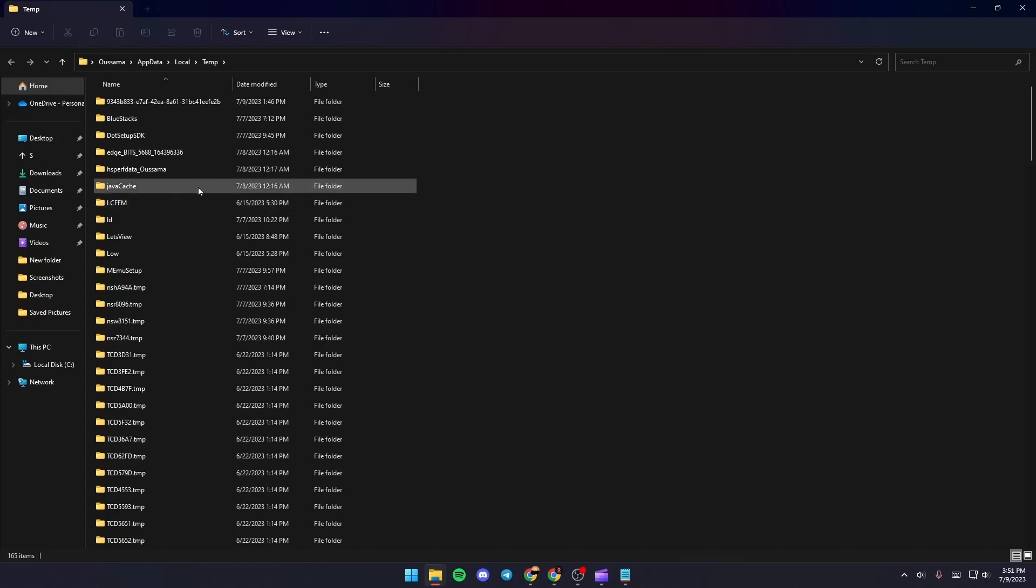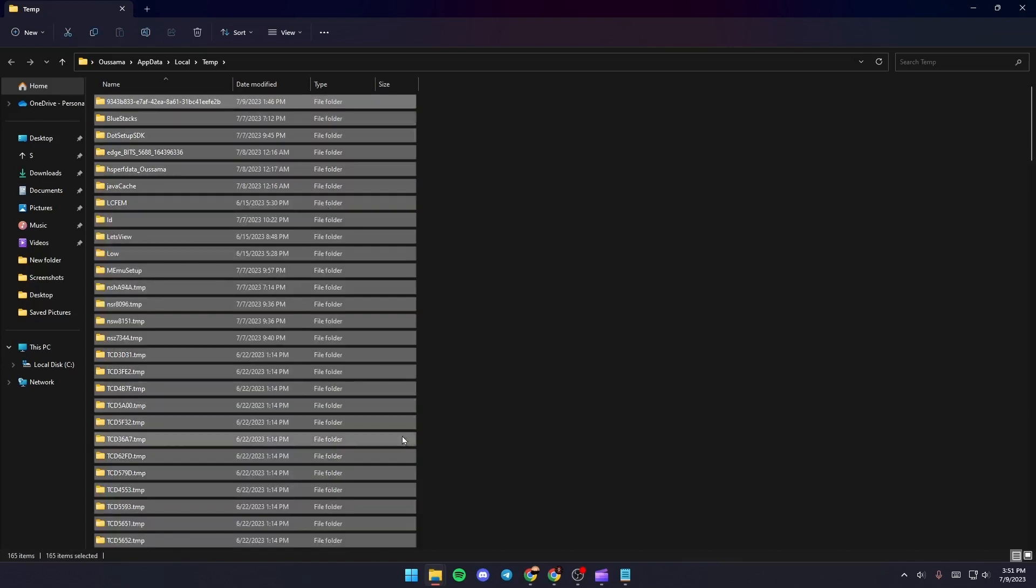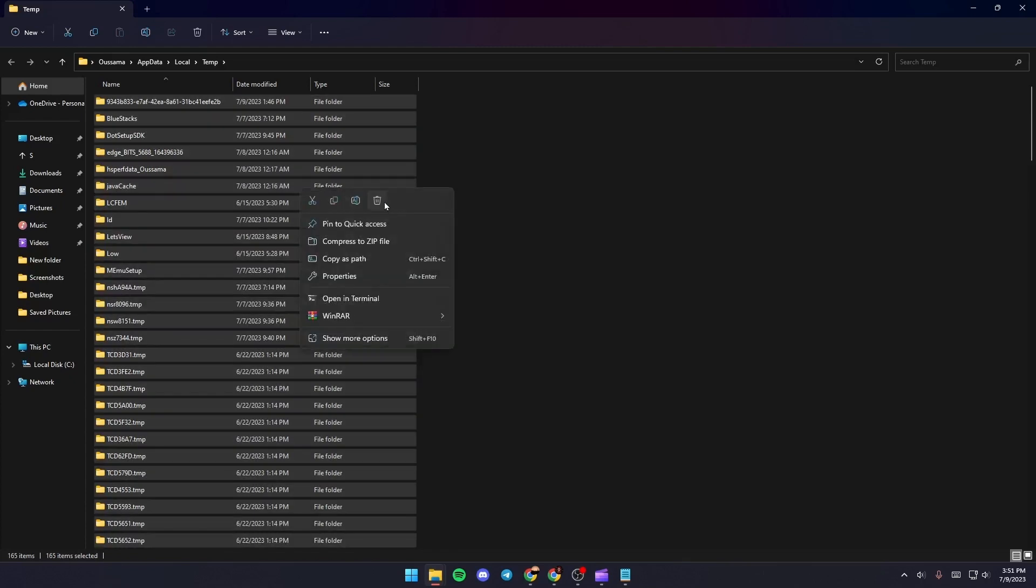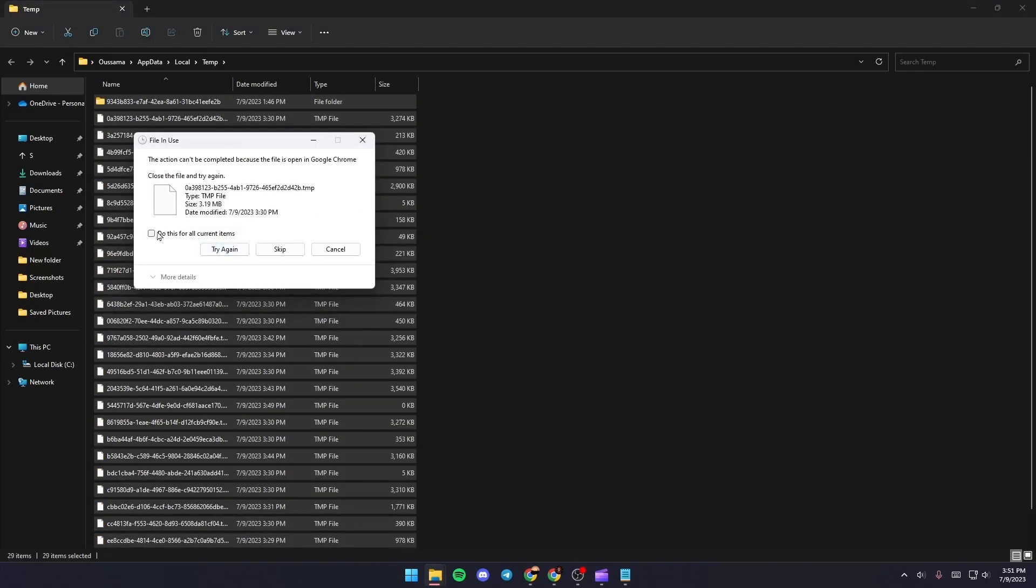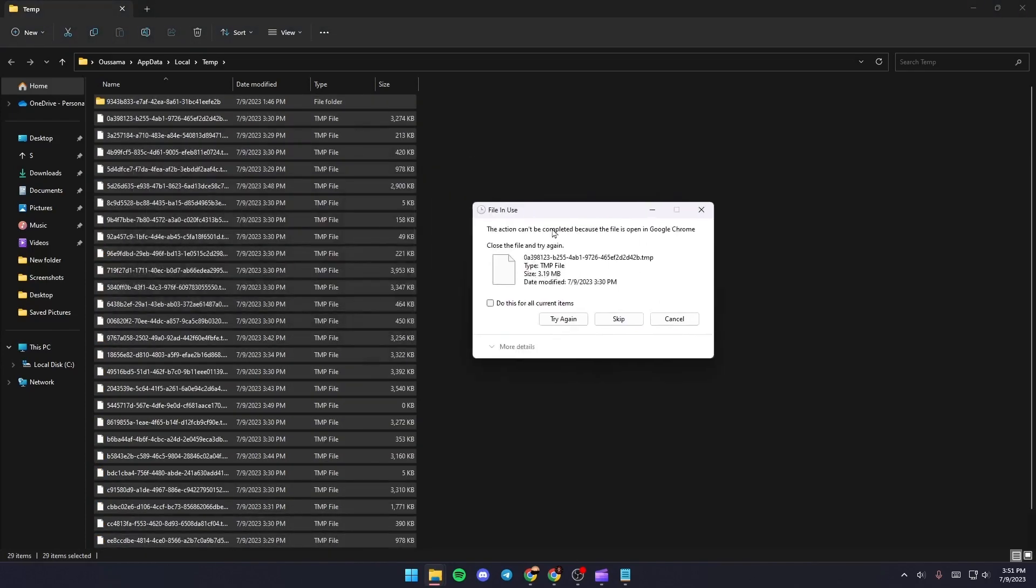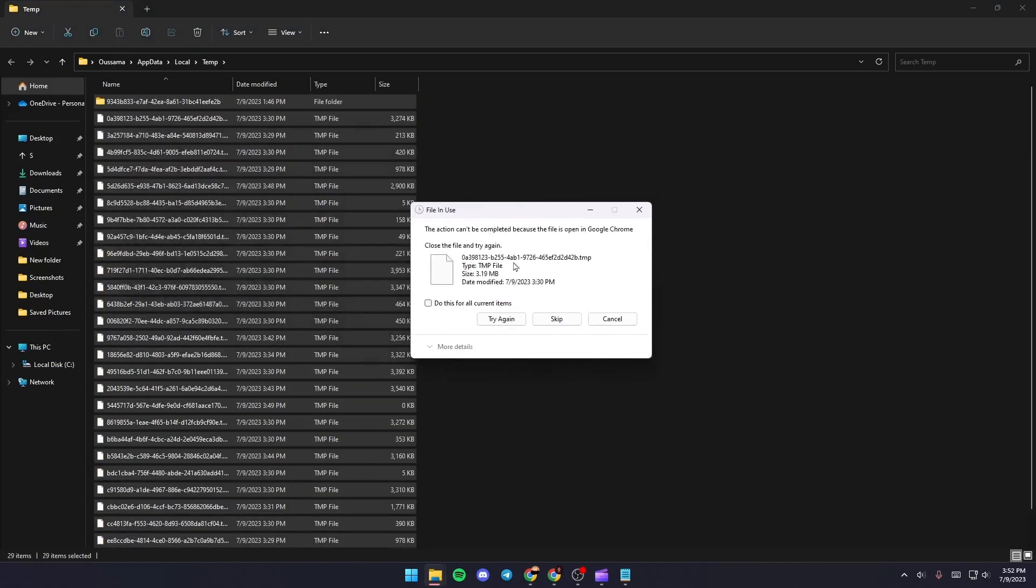So what you need to do right now is click on Control plus A to select all of the files, and then right click and click on Delete.